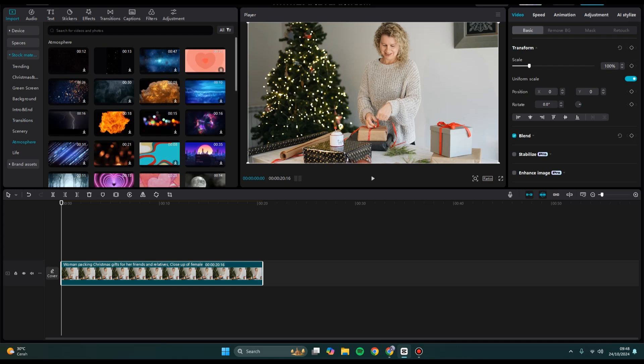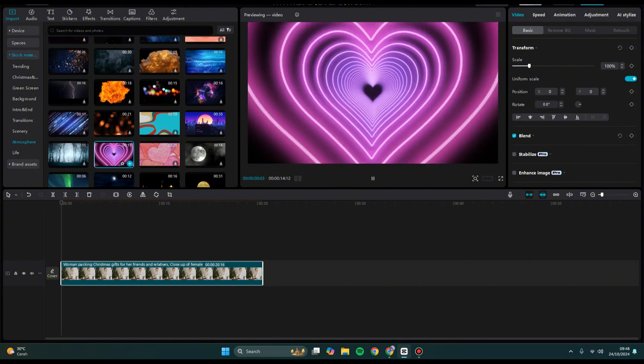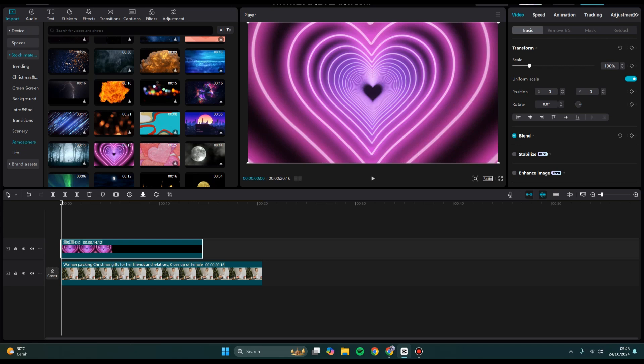I'm going to add this overlay. You can download it first, and then I'm going to put it on top of the main video. To make it blend, you can use opacity.